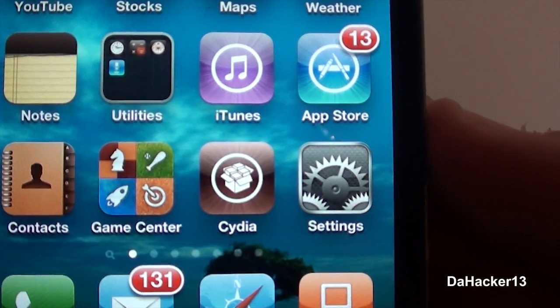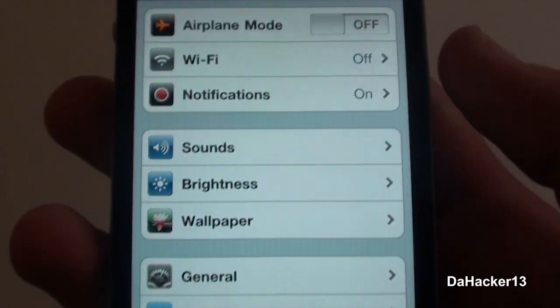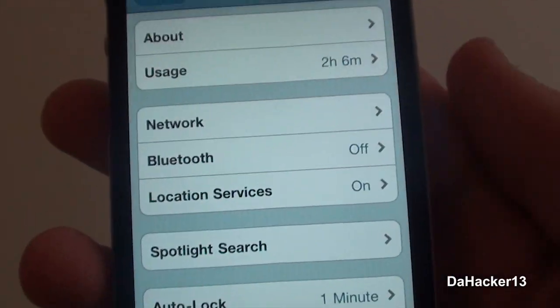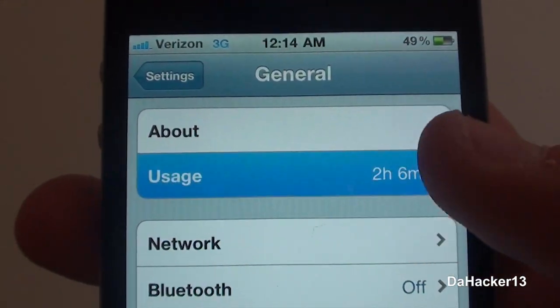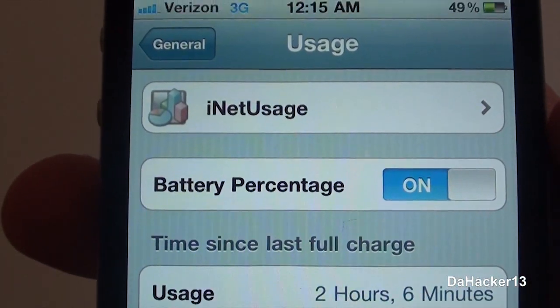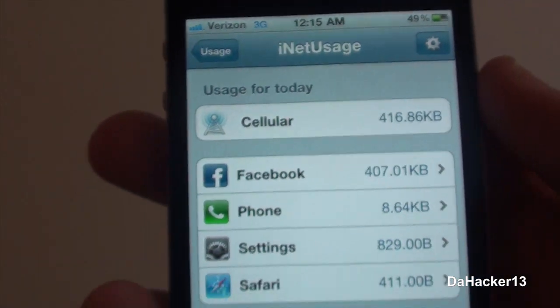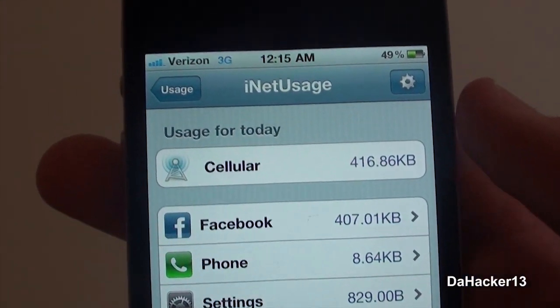Once you have it, you can open up the Settings application, as you can see right there. To access iNet Usage, you go to General, then Usage, and then iNet Usage right there.